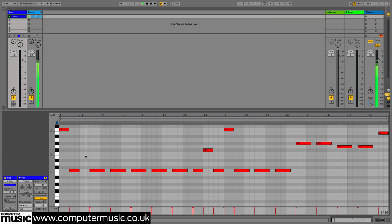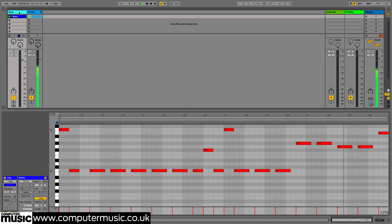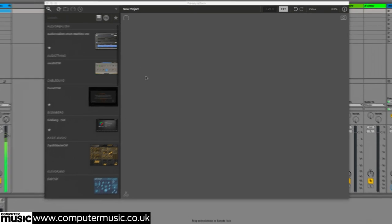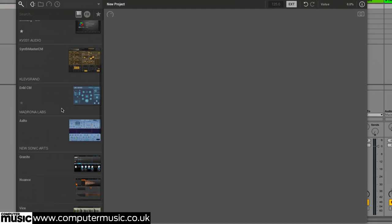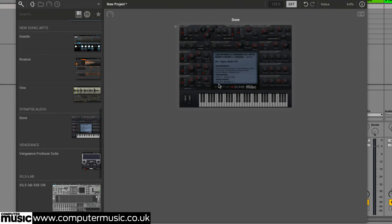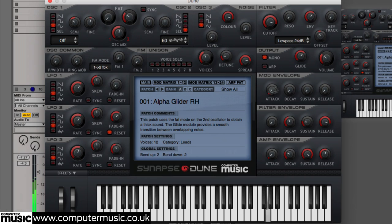Here then we have Freestyle CM loaded as an instrument on a track with a MIDI bass line playing. Let's make a triple layered bass sound. We start by dragging Dune CM in from the browser. The synth appears in the main rack section. Clicking the thumbnail opens its interface, enabling us to load and tweak a bass preset.